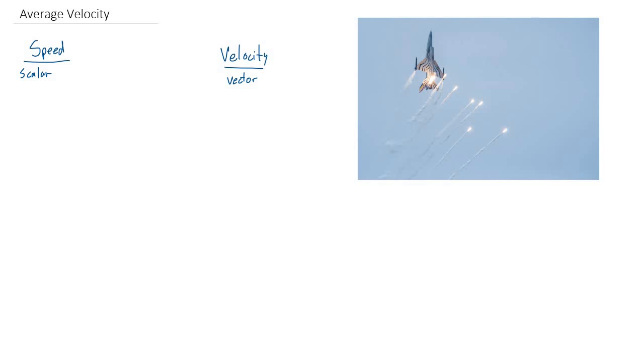So let's start with speed. Speed is maybe the more intuitive, the one you're more used to. And we know speed has to do with motion. But what exactly is it? You're probably going to say it's speed, it's how fast something is. But we need to be able to define it in terms of other things. So what defines speed?